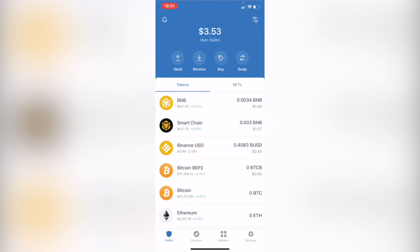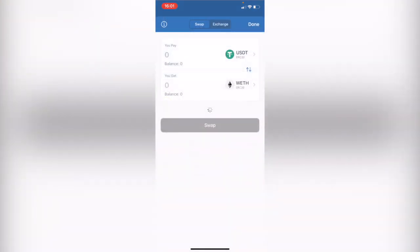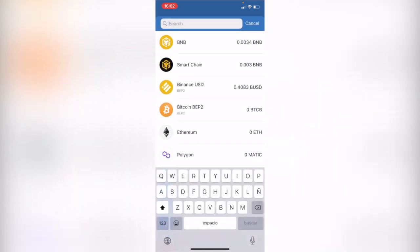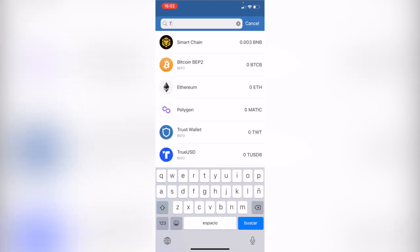So if you want to make the swap, the first thing you want to do is click on the icon that says swap and select the token that you want to make the conversion. Now there are a few tokens that cannot be swapped between both of them because sometimes they're not compatible within the Trust Wallet.